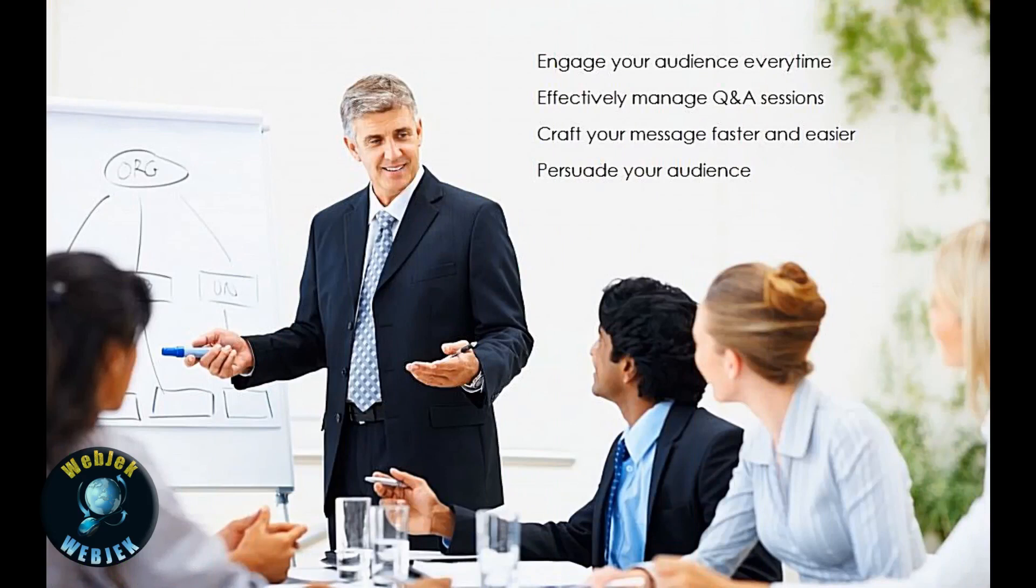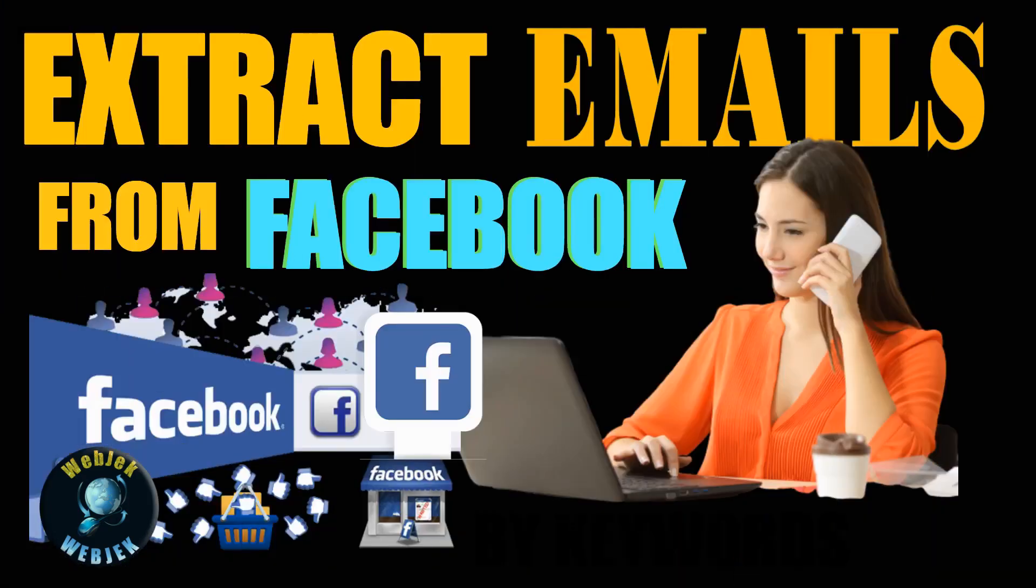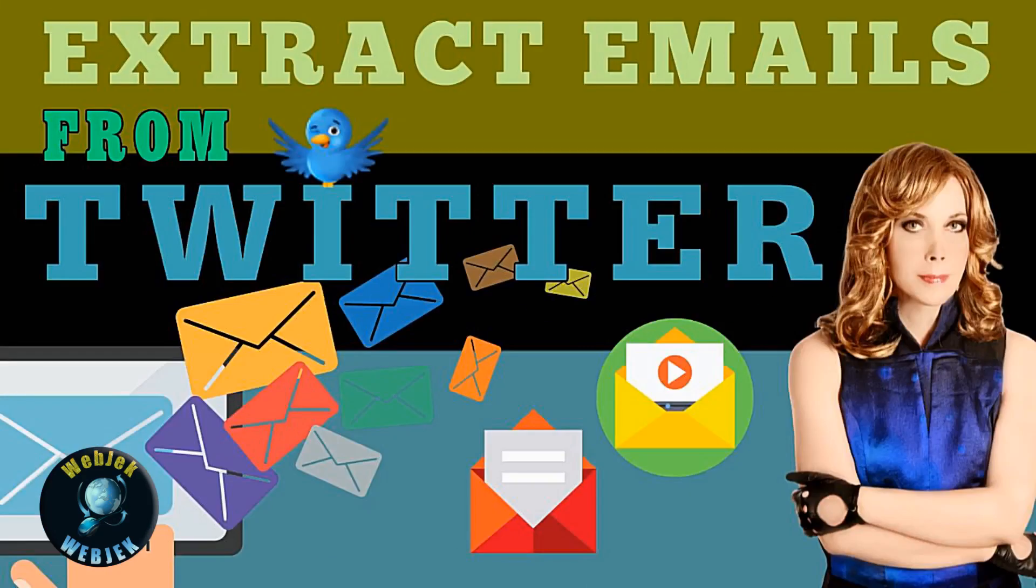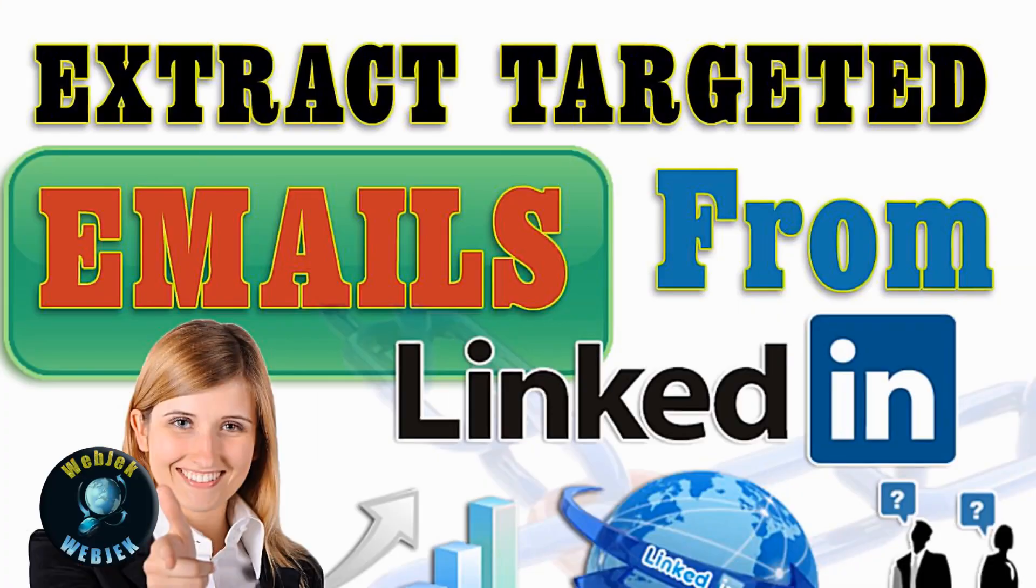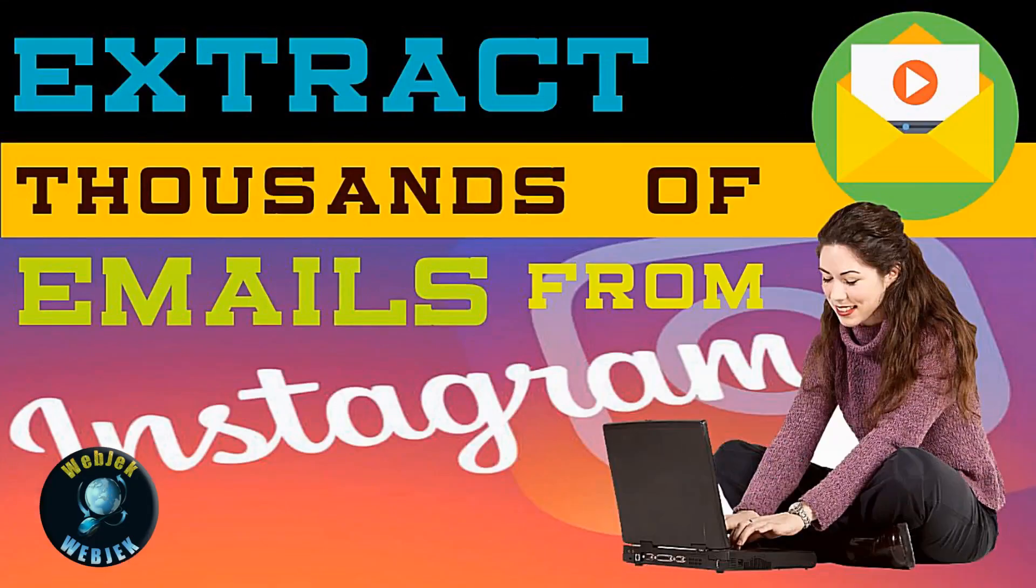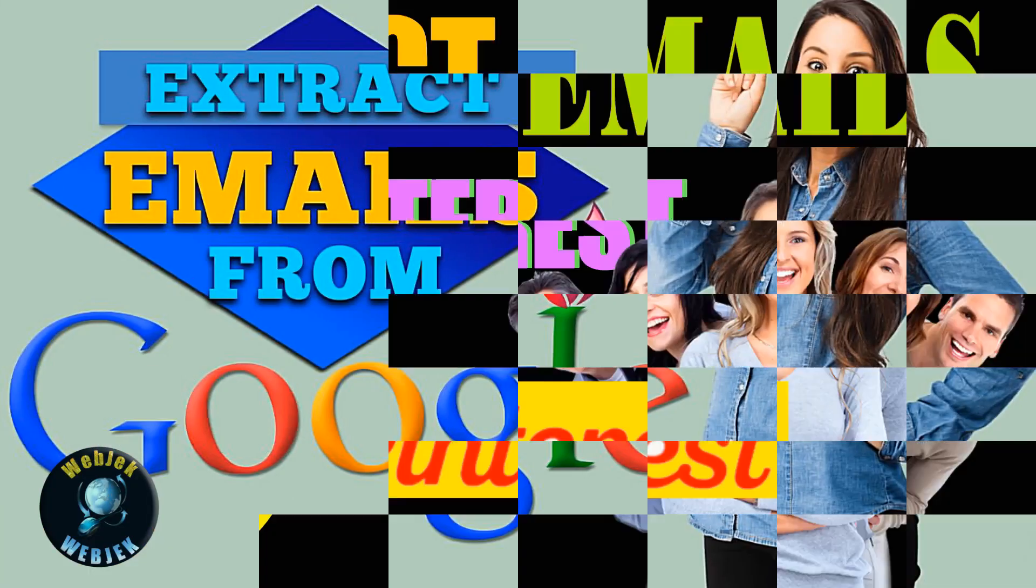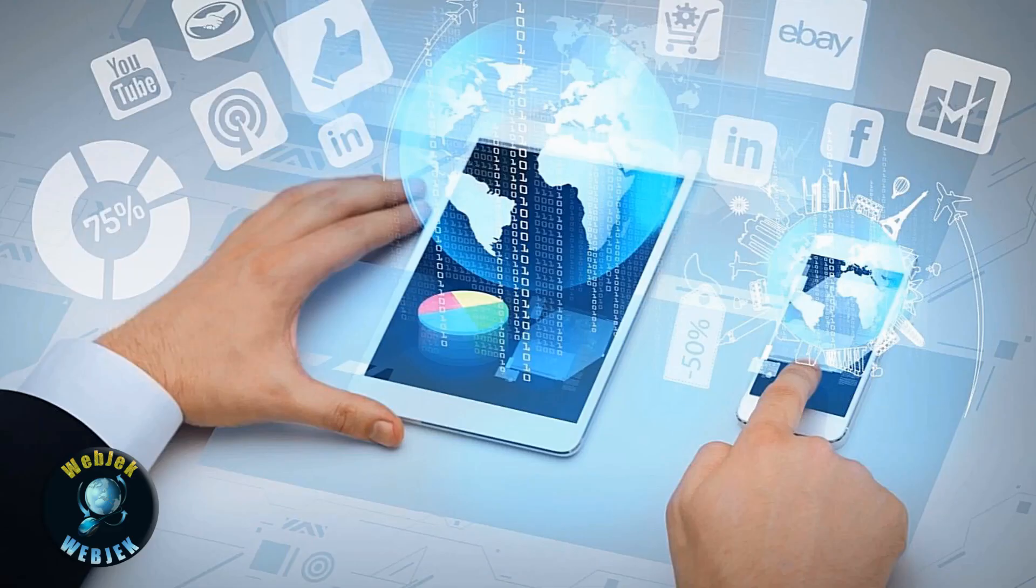Also, I've uploaded videos to extract emails from social media sites like Facebook, Twitter, LinkedIn, Instagram, Google, and Pinterest. Please check those videos out - I've provided links in the description below.